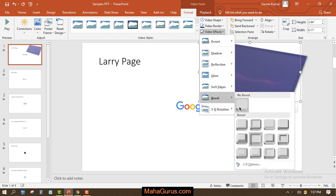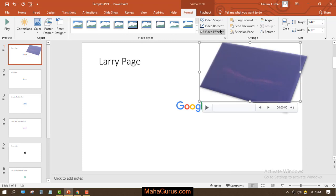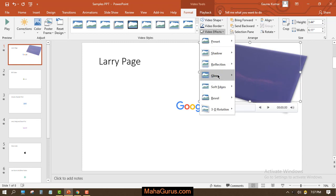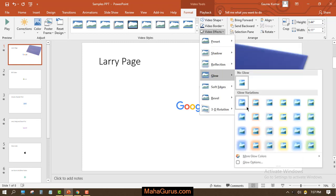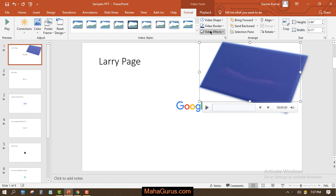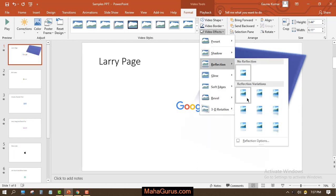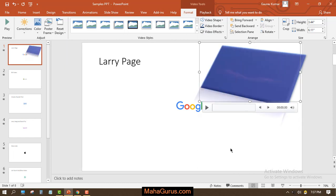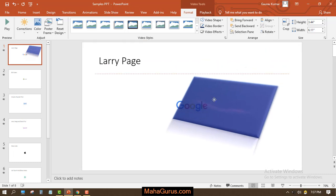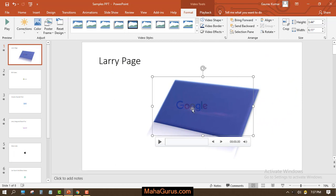Along with that I'm applying this beveled effect. Let's see if we can add three to four effects - yes we can. Using this Arrange group you can arrange your video, like if you want your video to move to the back side of this logo or picture. You can select the video and click here.